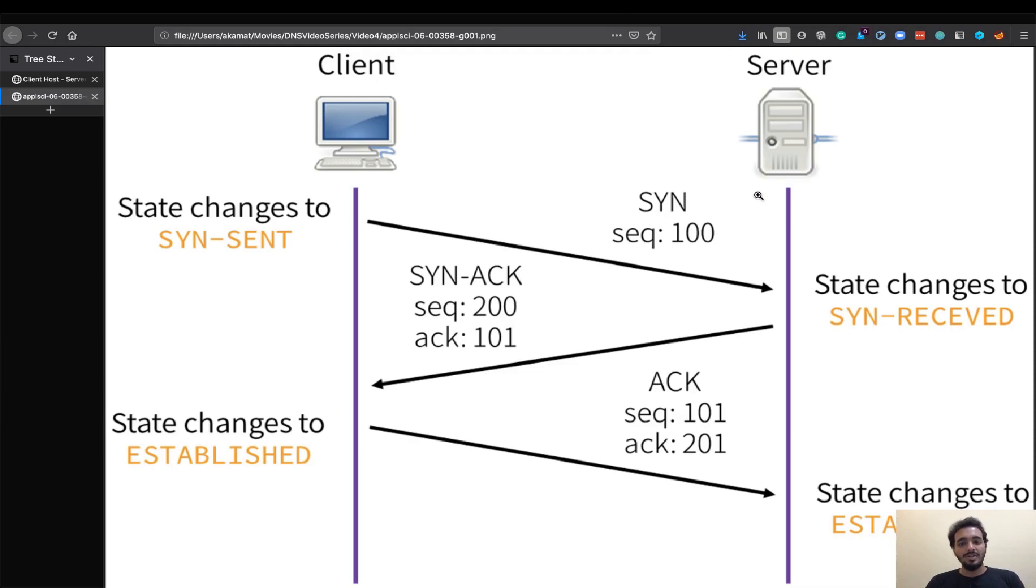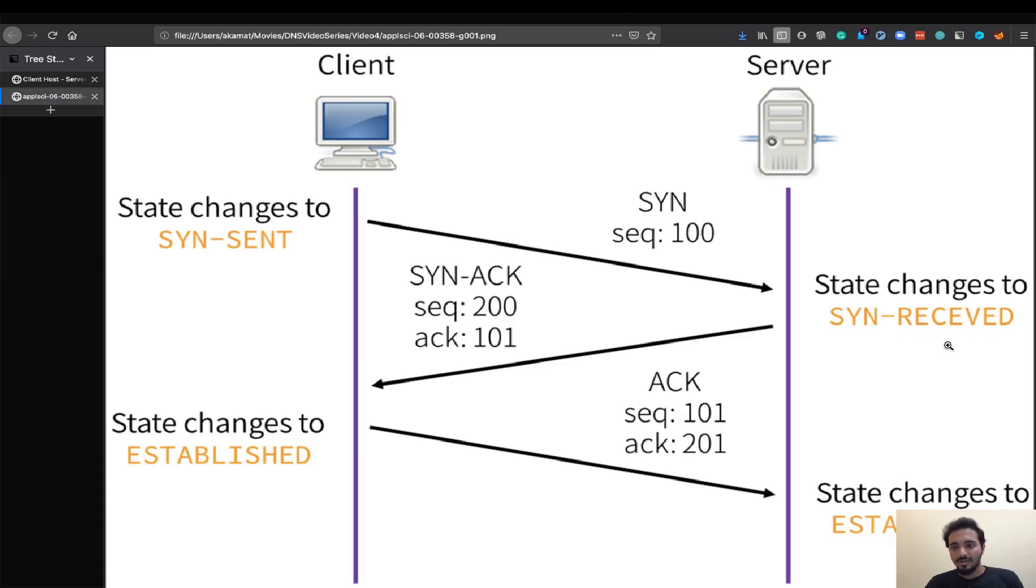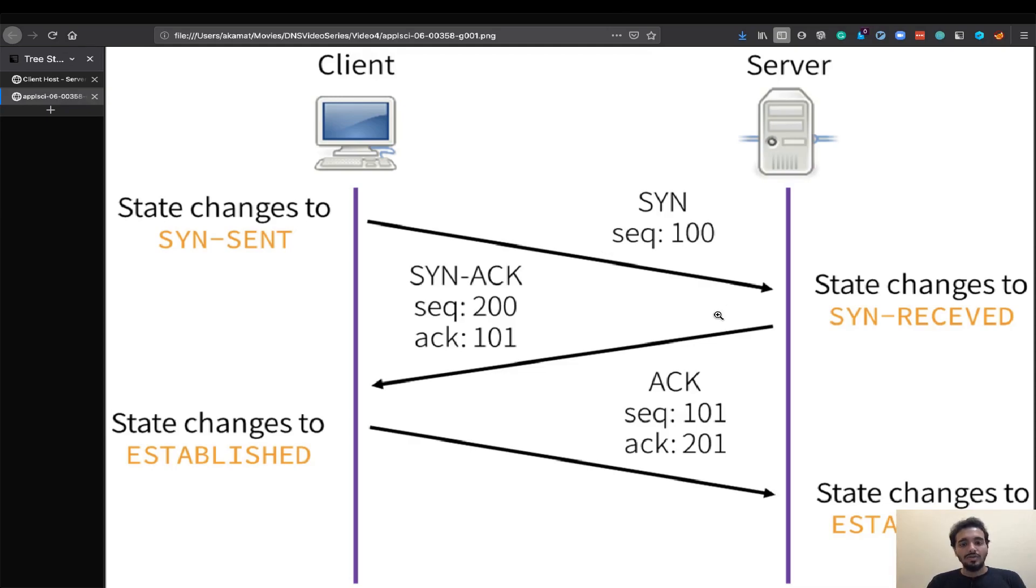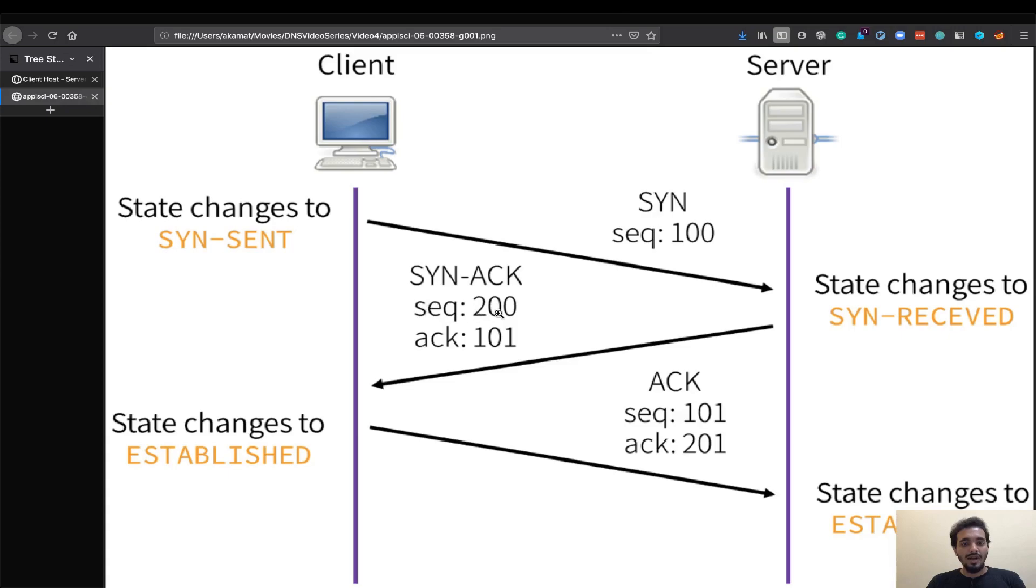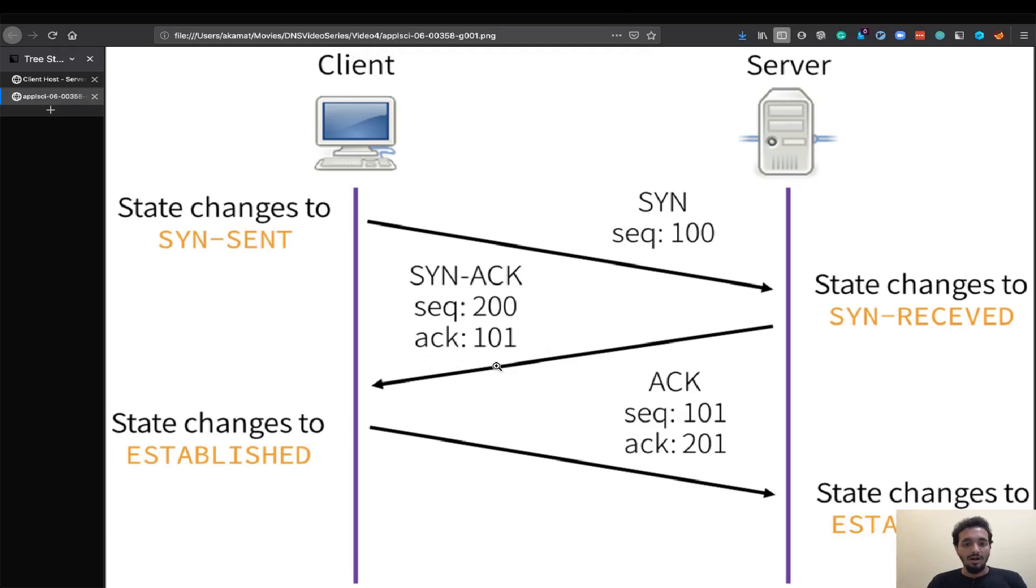The server receives the SYN packet and the state of the server is now SYN received. I'm extremely sorry about the spelling. I just pulled this diagram from a website. What happens next is the server acknowledges the SYN that it received from the client if it is able to serve the connection and it also sends a SYN on its behalf. So it sends a SYN packet as well as an ACK packet. It combines both of it and calls it a SYN-ACK packet. It has its own sequence number and it also provides an acknowledgement number which is the sequence number of the client plus one. So since it was 100 here it acknowledges with 101.